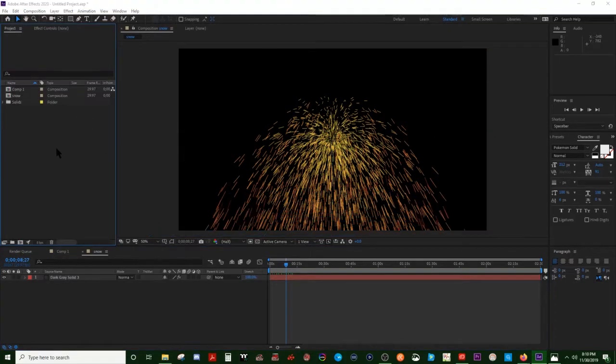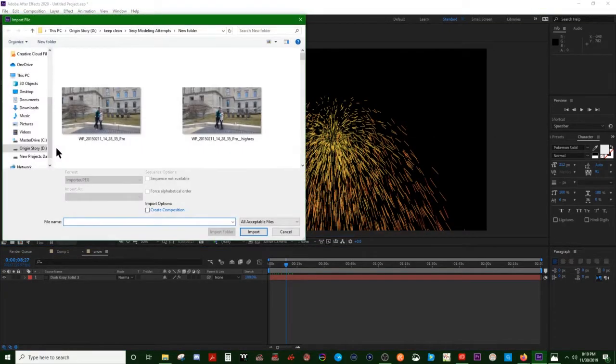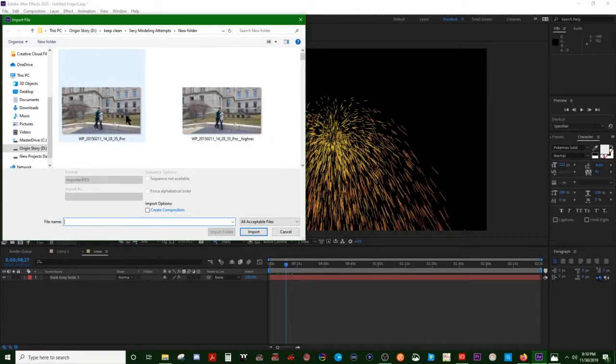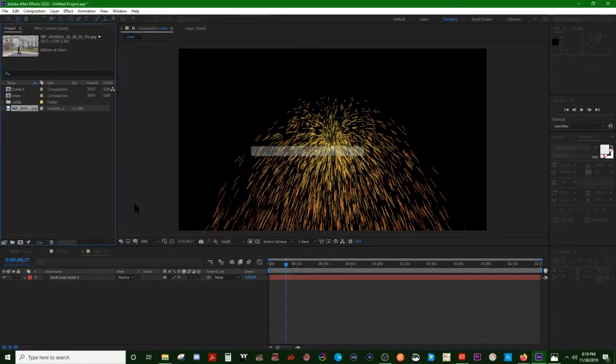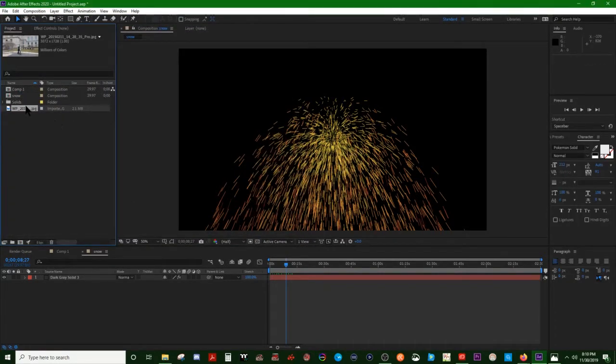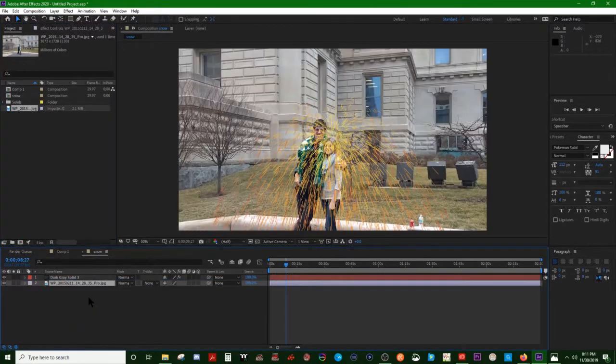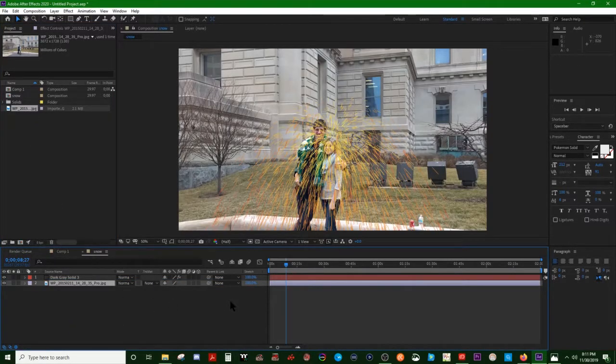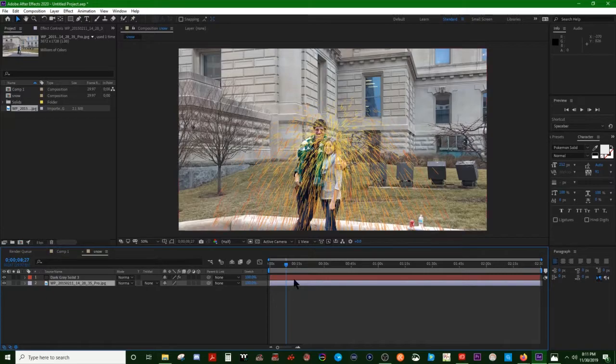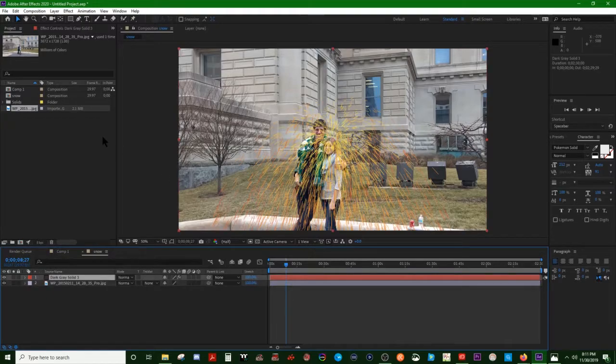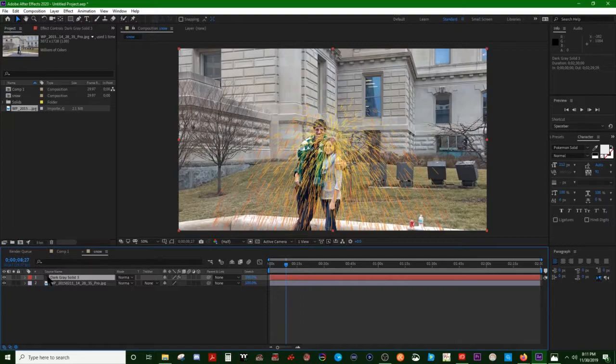So we'll just bring this one over just to have something in the background there. So let's actually turn this into snow, which I have to get back to the effect.